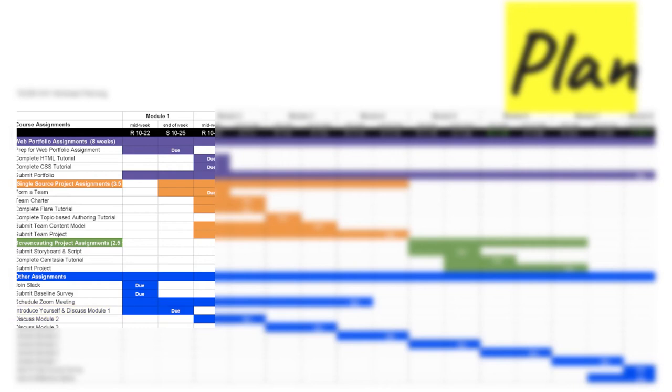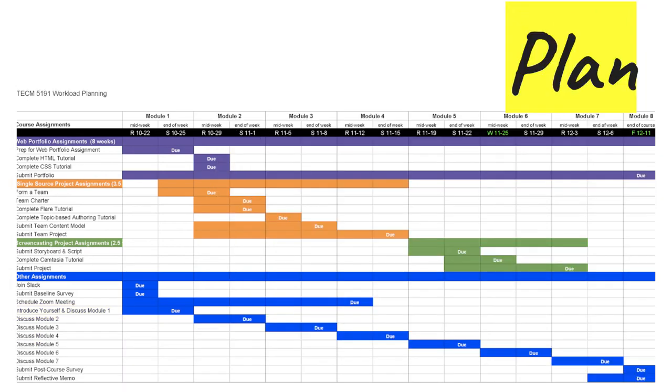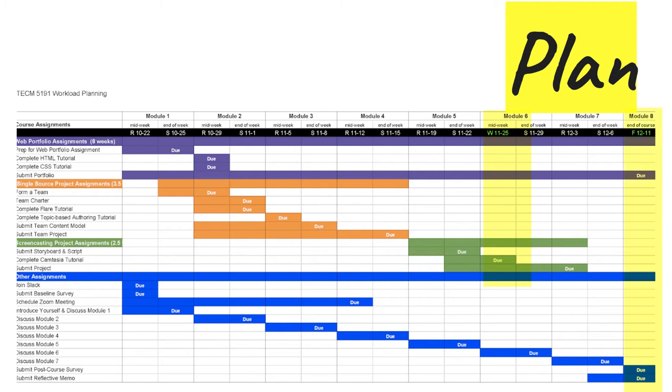You should also notice some other activities like the web portfolio extends throughout the entire course because you should be collecting artifacts to put in the portfolio during the course. My hope is this view of your workload in the course will help you plan ahead. Notice that midweek assignments are due on Thursdays at midnight with the exception of Thanksgiving week, the deadline would be on Wednesday, and our final week, which is a short one and ends on a Friday.